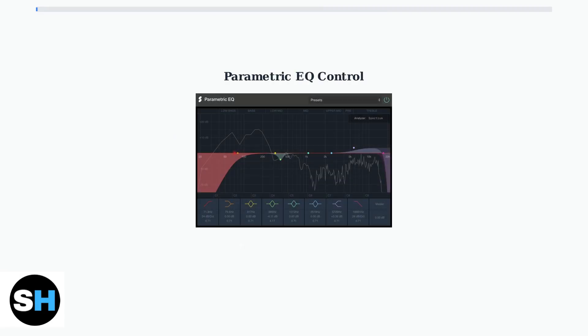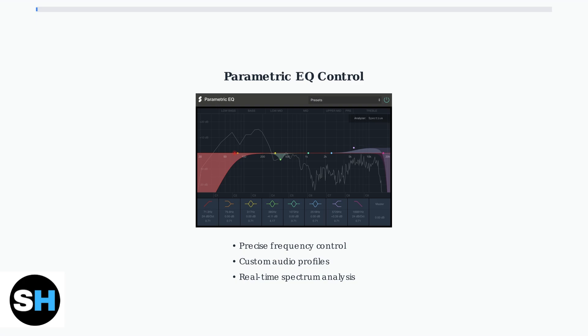The parametric EQ in Sonar gives you precise control over specific frequency ranges. You can boost or cut exact frequencies, adjust bandwidth, and create custom audio profiles that perfectly match your preferences and gaming needs.